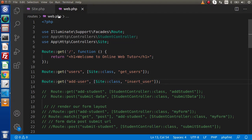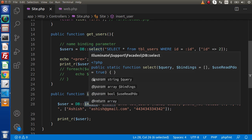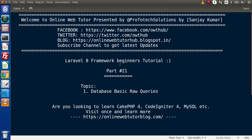We inserted that third row by the help of the `insert` method. In the next video we will discuss the `update` method as well as the `delete` method of this DB class. Inside this video we discussed the `select` method and `insert` method. Thank you for watching and have a great day.